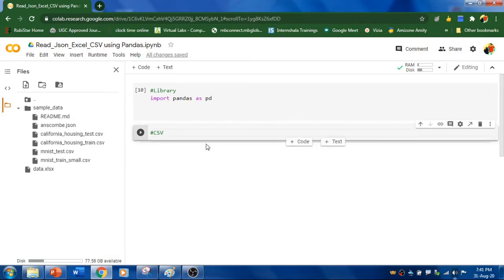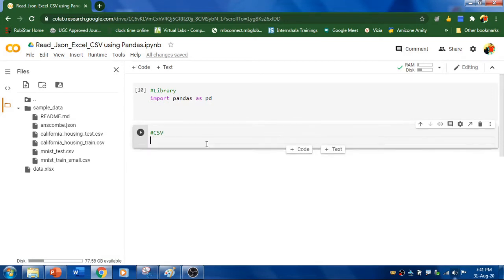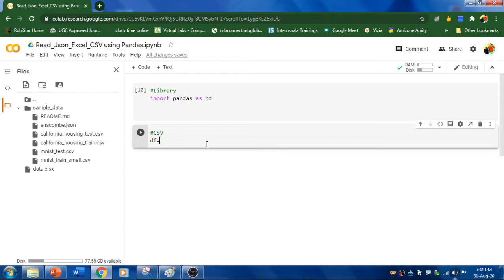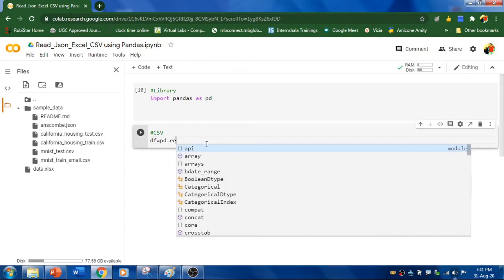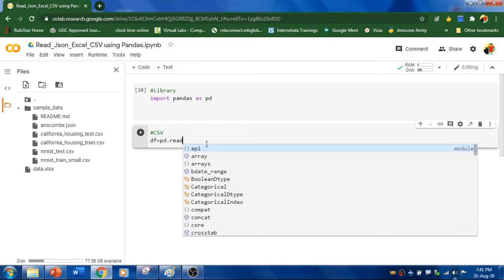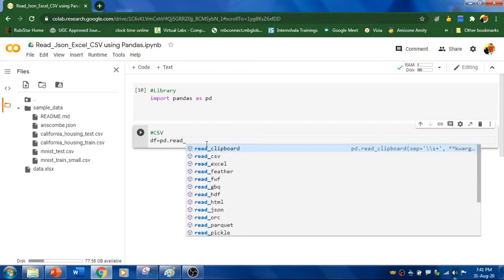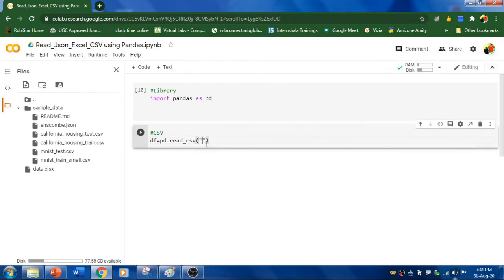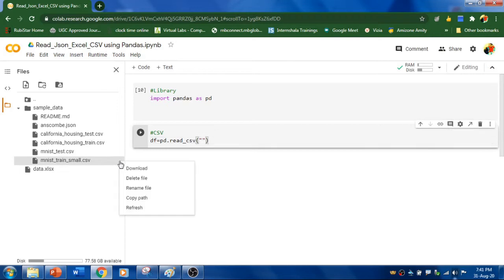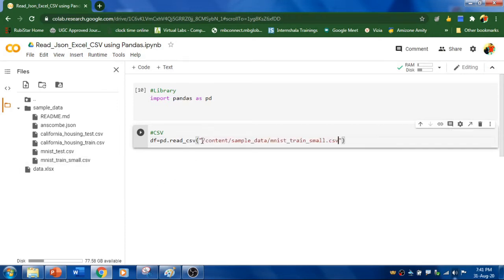Let's read the CSV file first. I'm going to have a variable called DF which is a data frame to store our table in two-dimensional structure. And within Pandas, we need to call this function called read_csv to read CSV file. So this is the CSV file, sample CSV file. I'm going to copy the path and paste here,